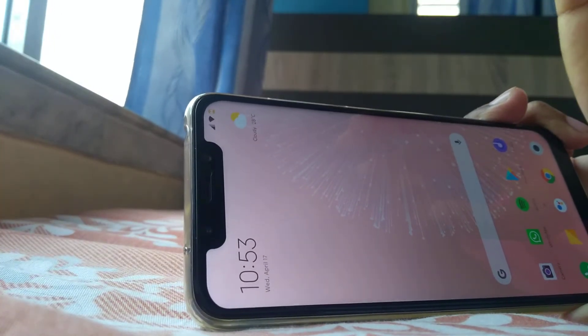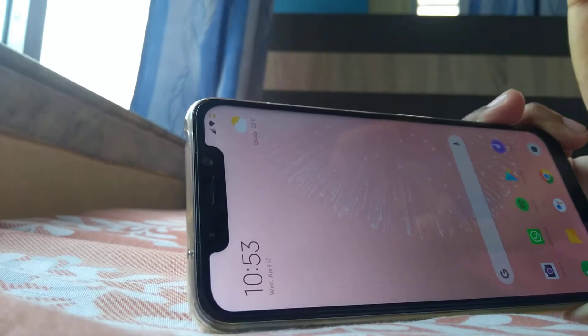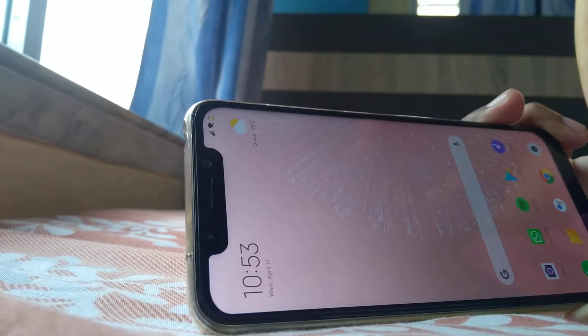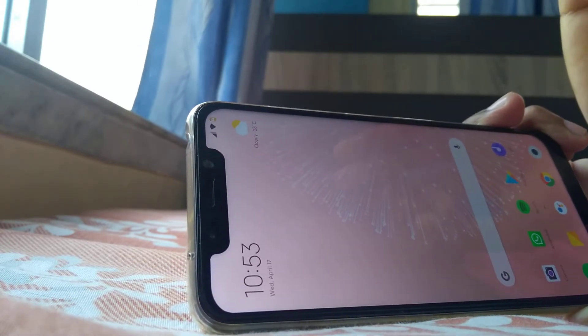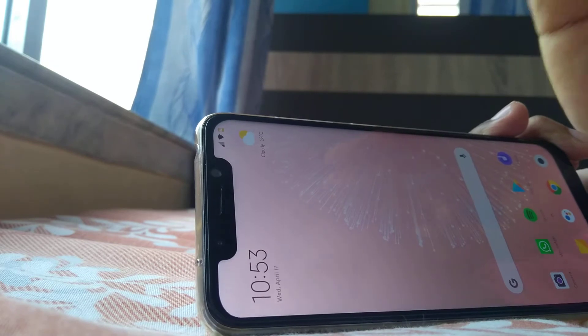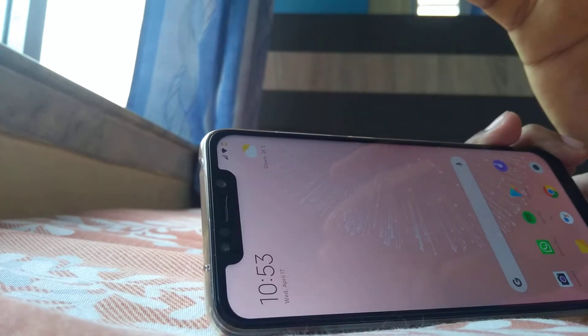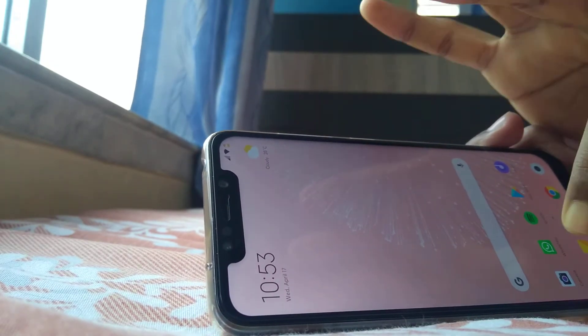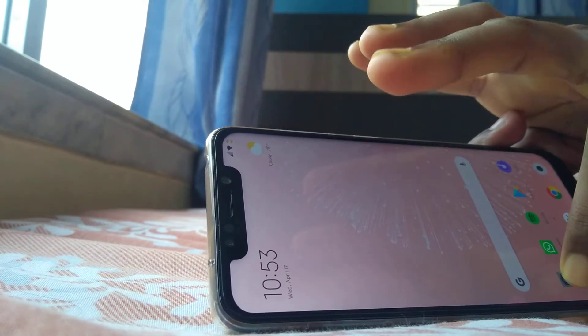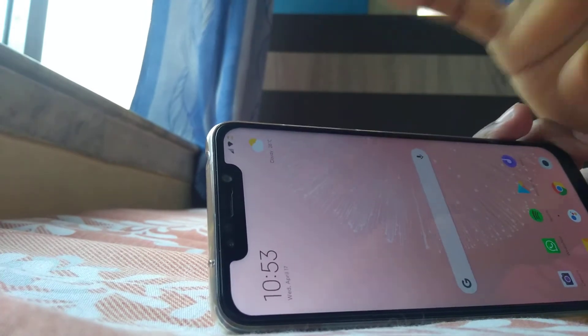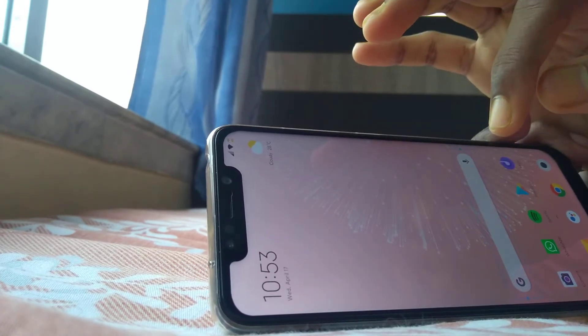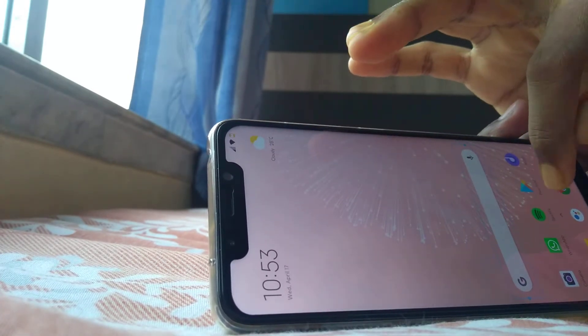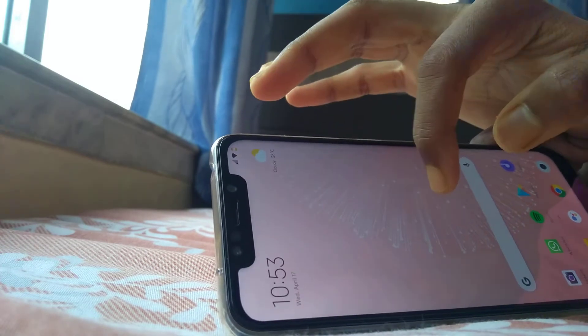I will be providing you with four links in the description. Go ahead and download them one by one. The first thing you need to install is the G Cam. The next thing you want to install is AR Core.